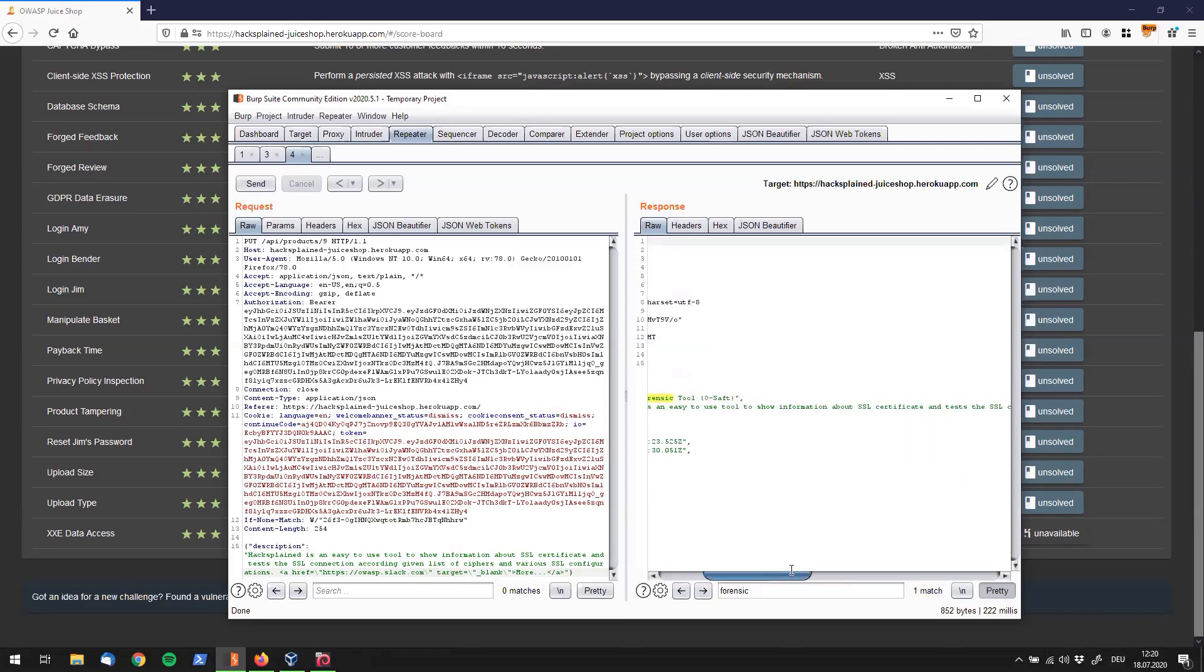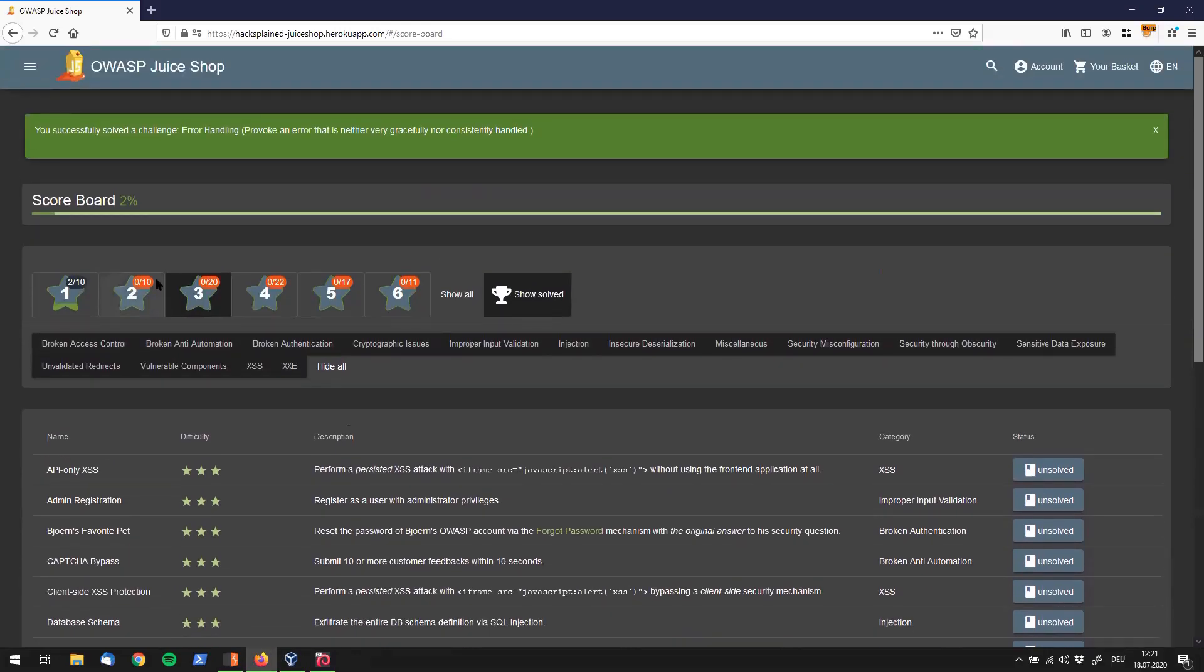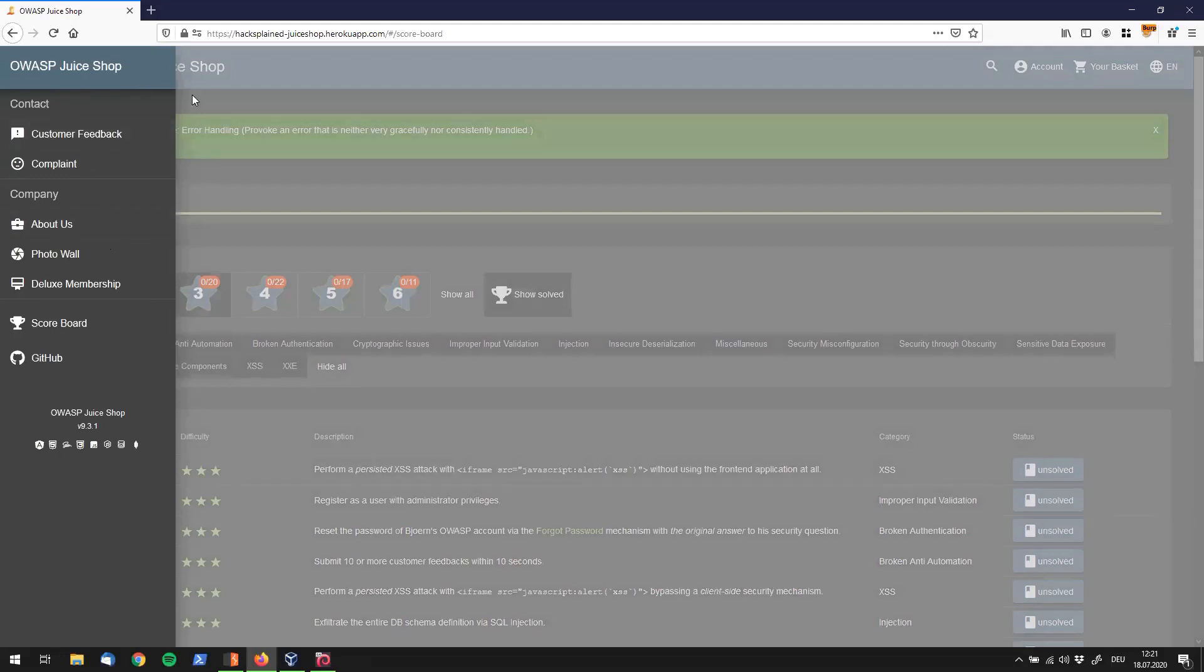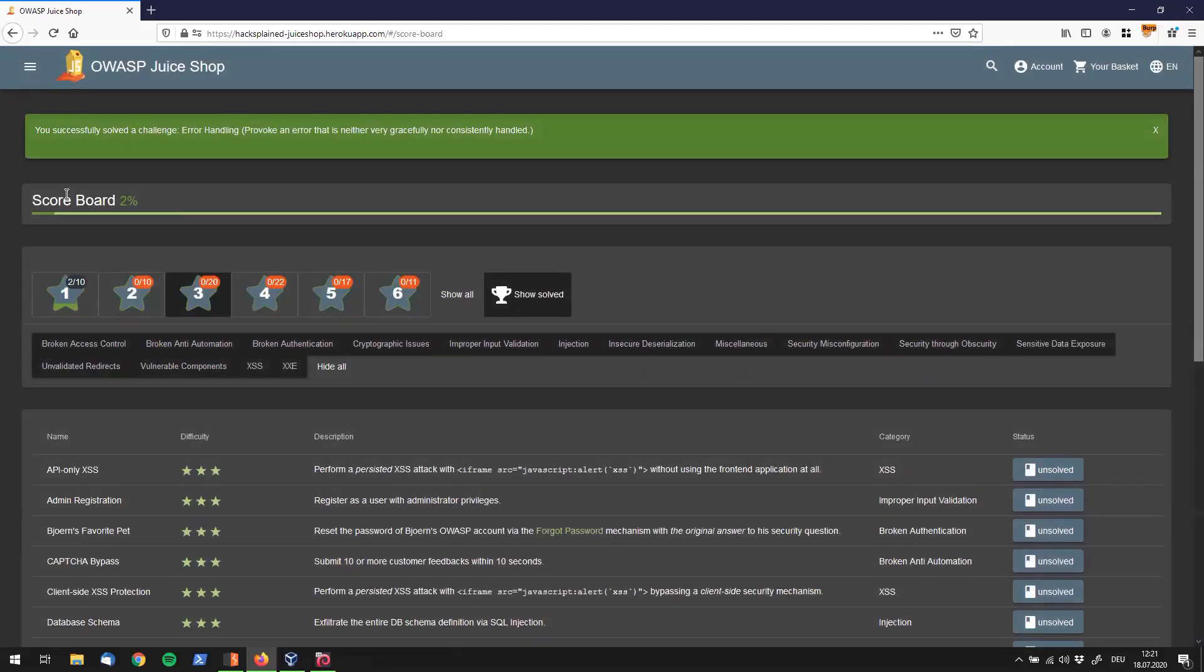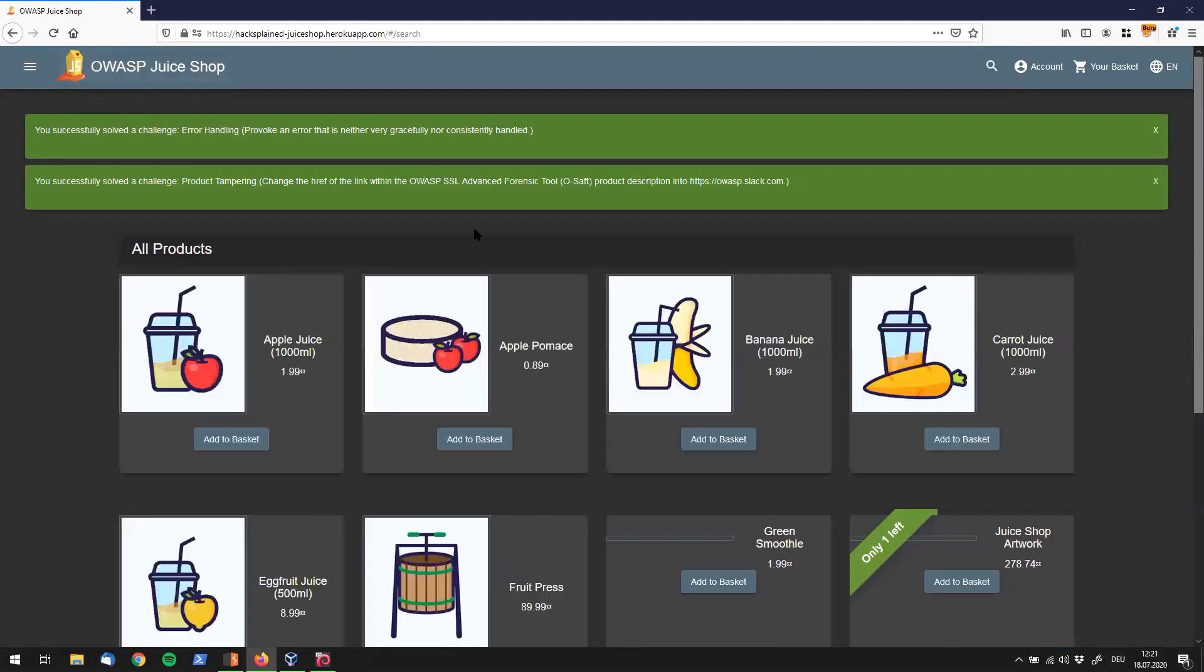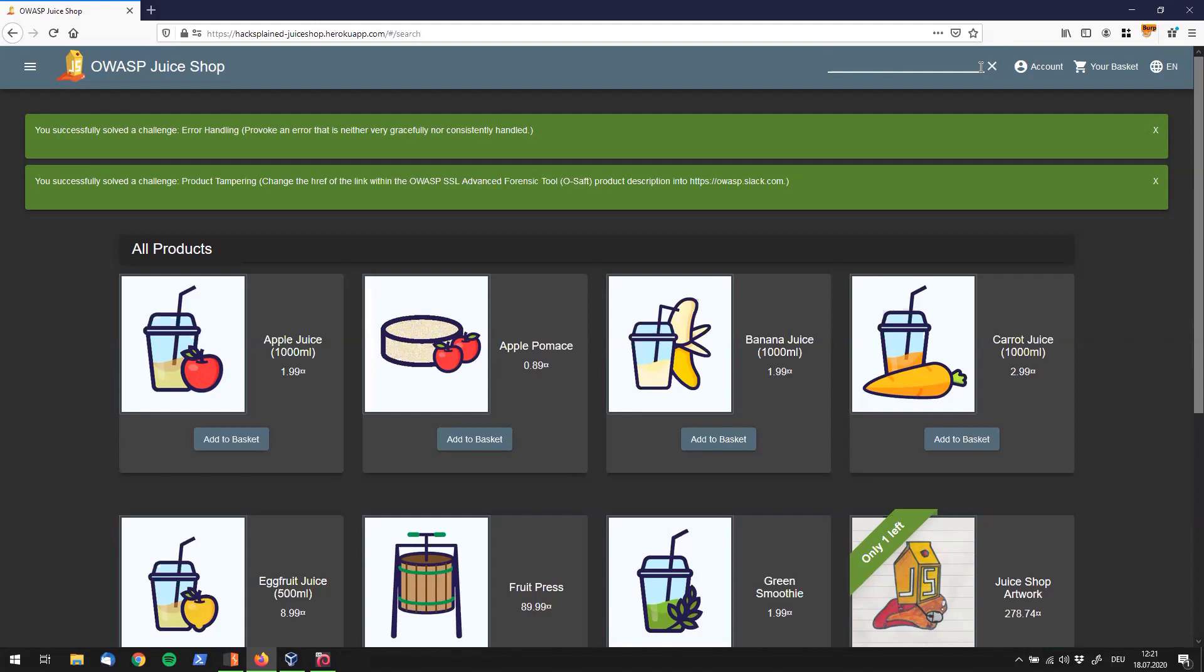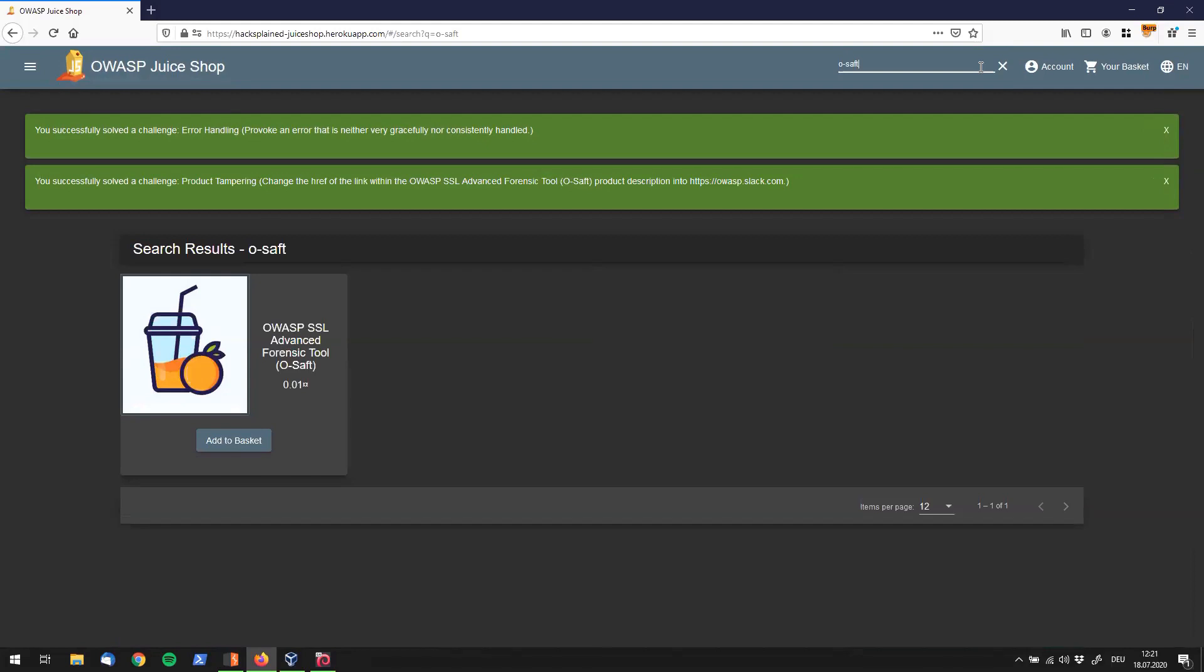And we see that, yeah, that actually worked. So let me go back to the screen over here. And let's go to our Juice Shop front page. And here we go, product tampering. We've actually solved the challenge. We were able to change the product description to osslack.com. And I want to demonstrate that before closing up this video.